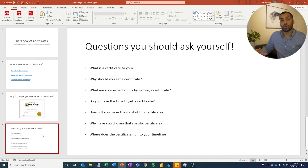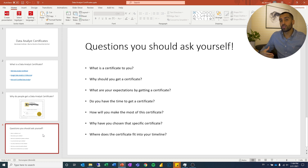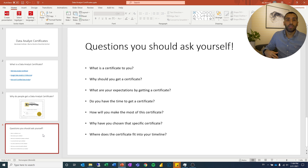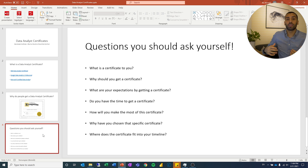Hey guys, my name is Ali and I am a data analytics manager working in Austria, Norway. In this video I want to talk about whether or not I think you should get a data analyst certificate. The key is that you have to ask yourself some questions and relate the certificate to yourself and the situation that you are in, because it is a mass consumption product.